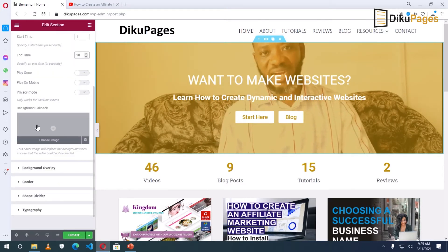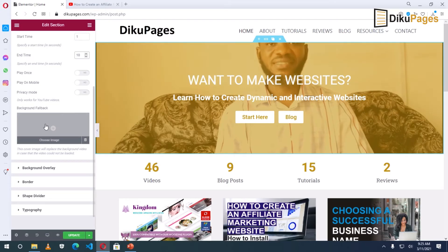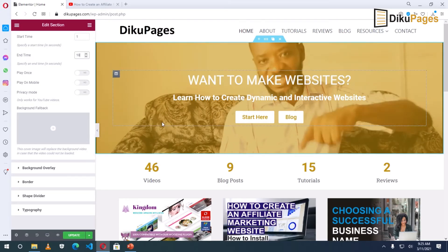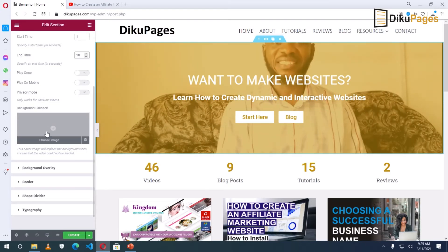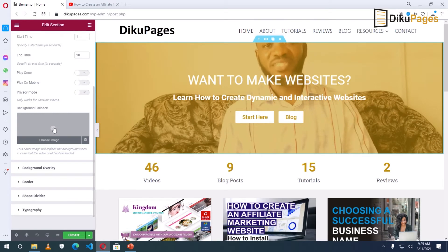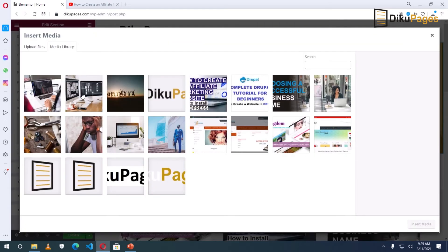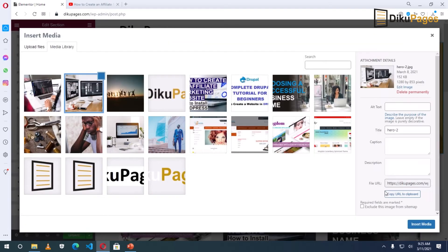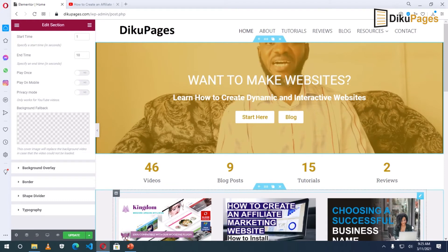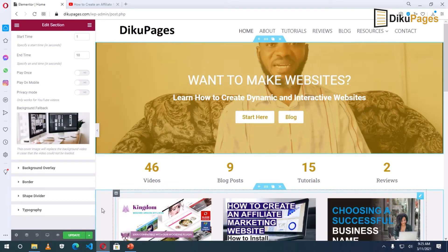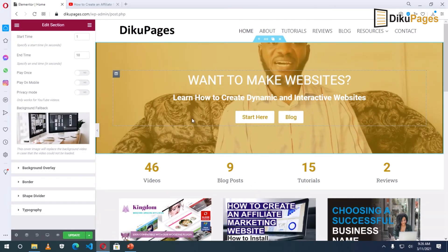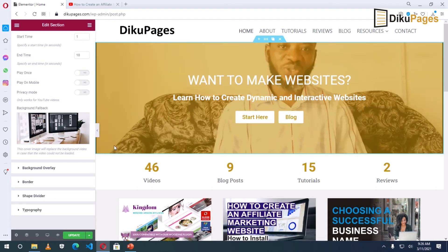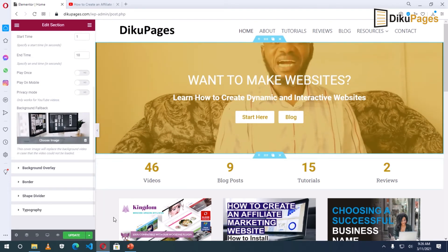Now you can give it a fallback image, just in case this video is not playing — then the image will show. I want to do that, so I'll click, then choose this image, and insert media. Take note: the image will not appear here; it's only when the video cannot be played that the image will show.